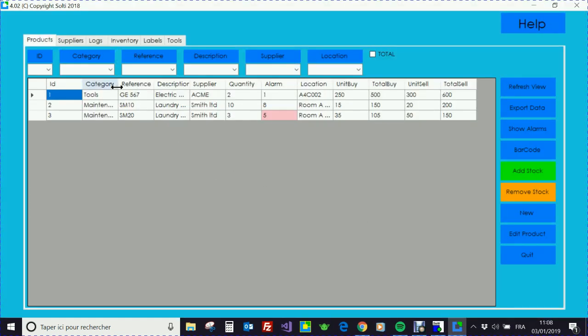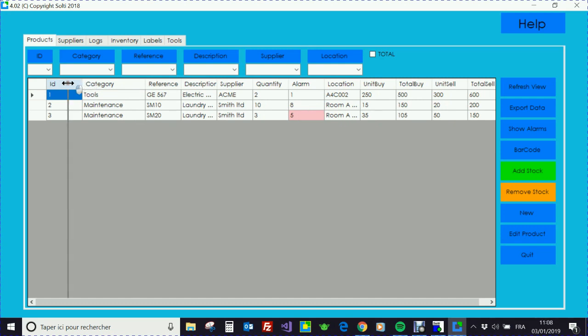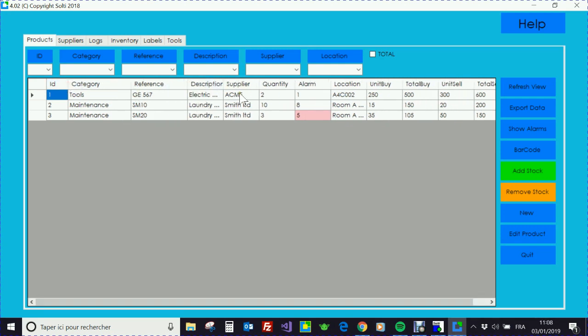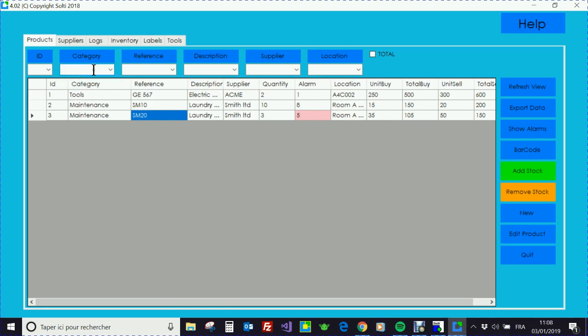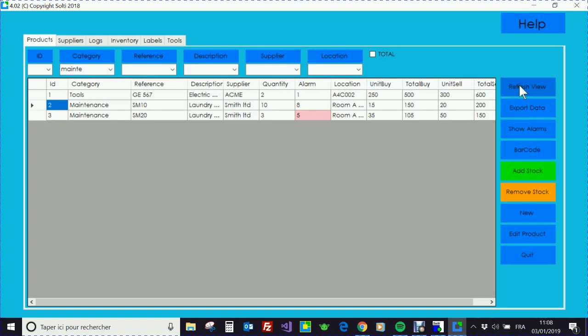Then you get the table of products you have in the sample application. You have search boxes at the top and the refresh button on the right. This is the very first thing you have to know.